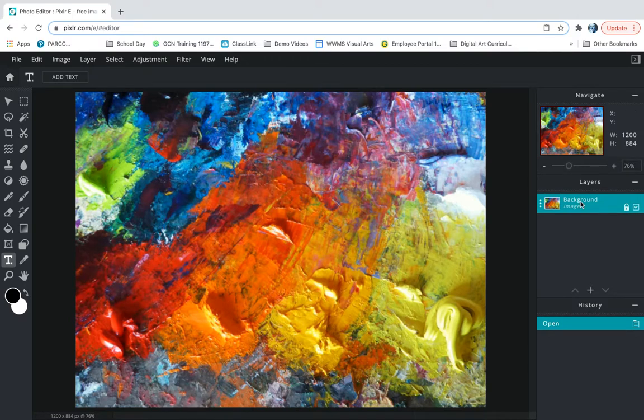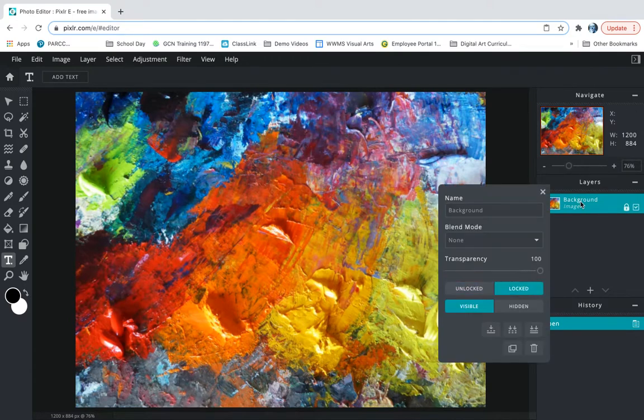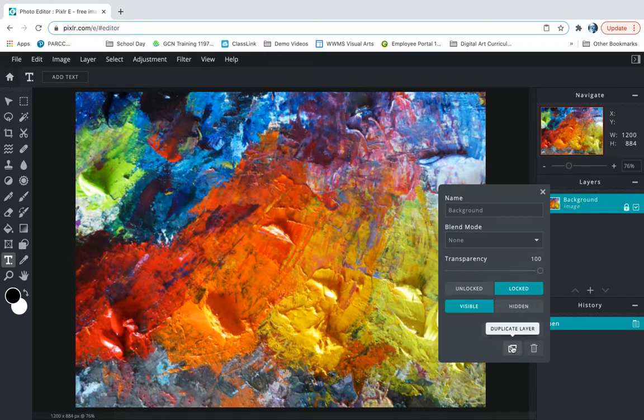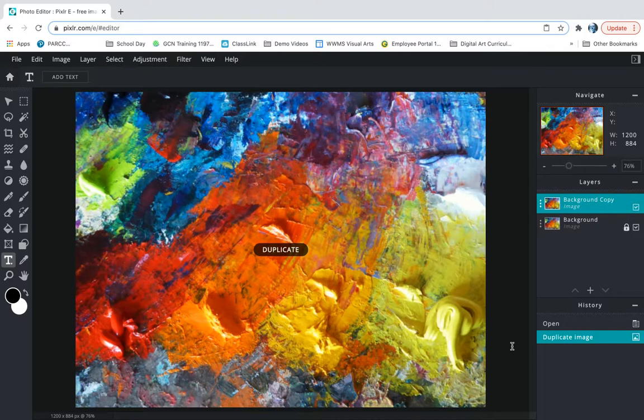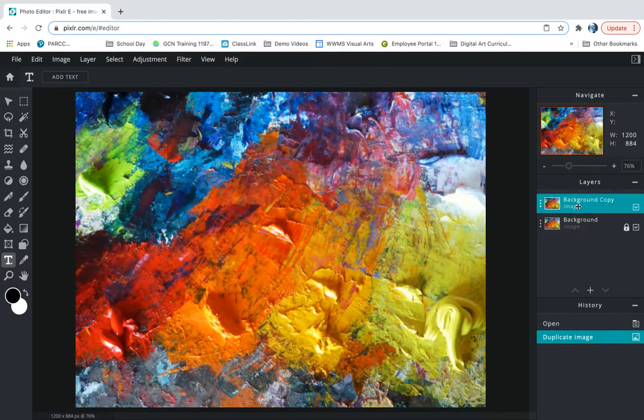So what I want to do first is take this background layer. I'm going to right-click the layer and go to this icon down here which means duplicate. So I will have two of the same exact background layers.